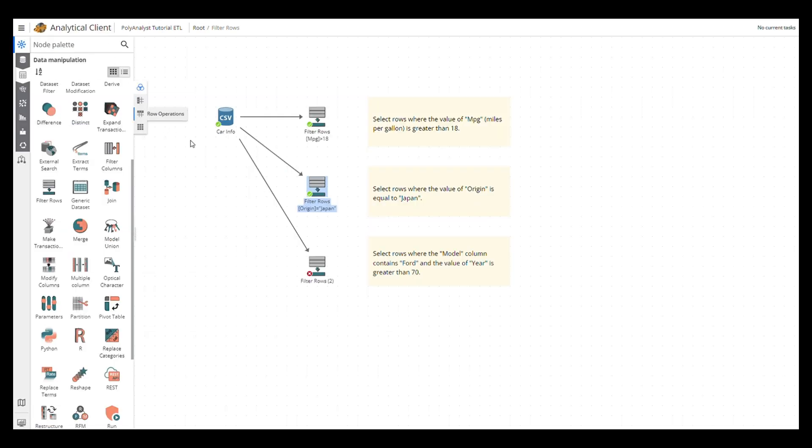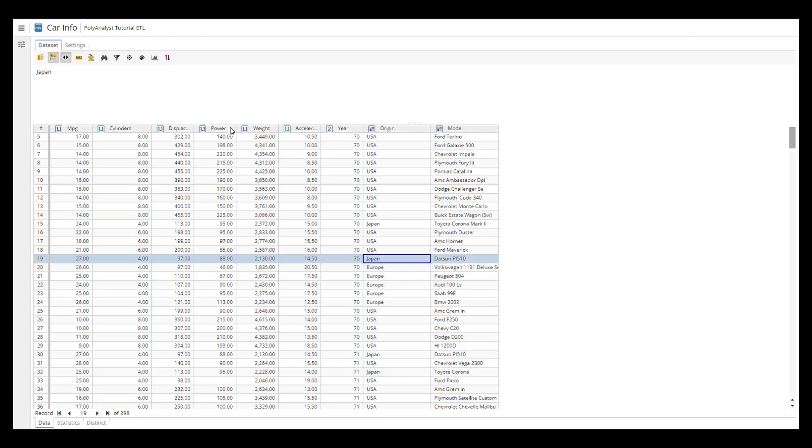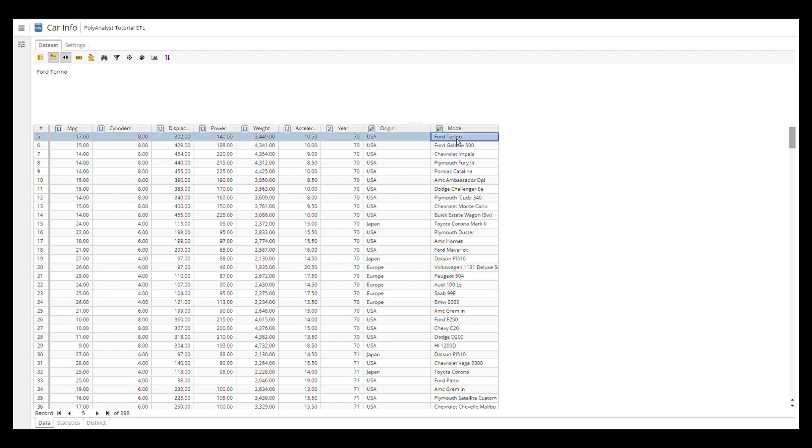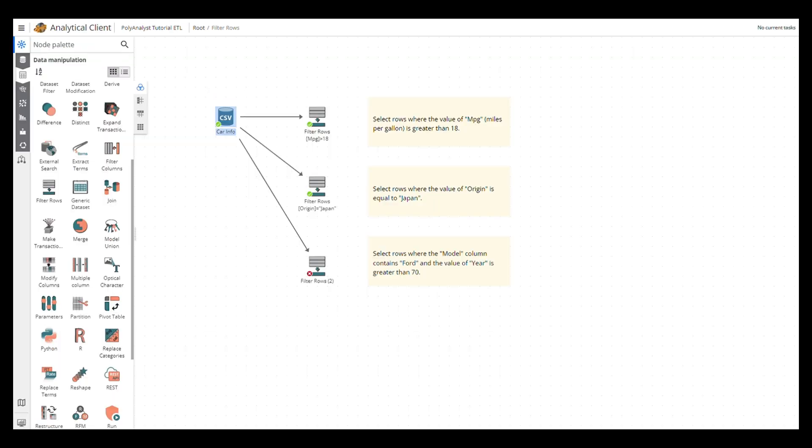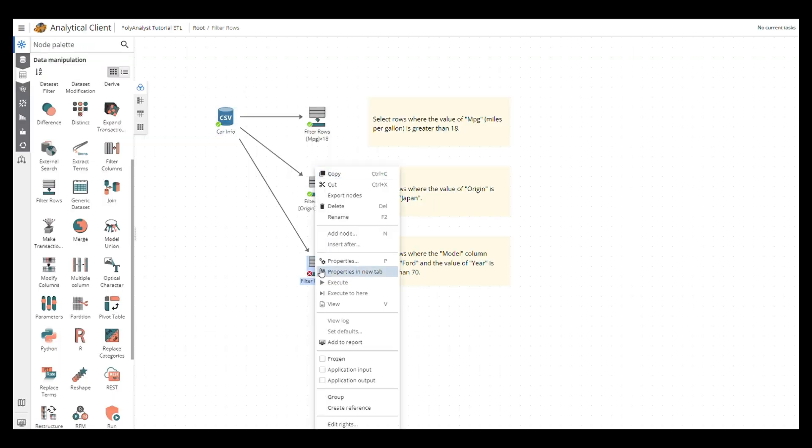We can also apply some complex rules on the node to get more specific data. Let's say we're interested in Ford models produced after 1970.